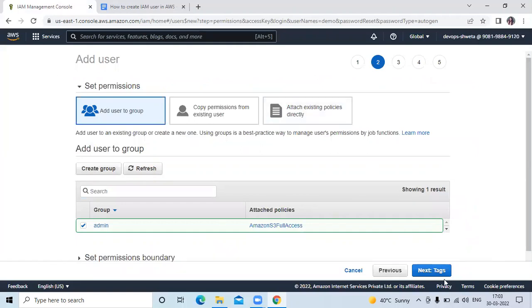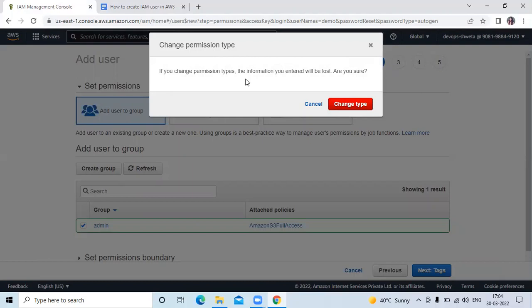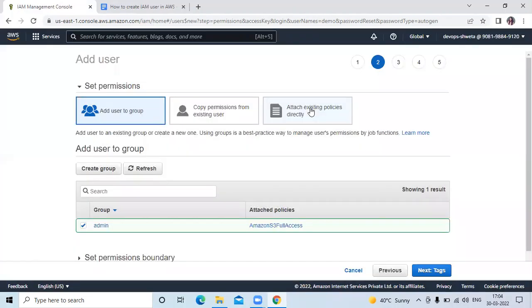Then next tags. Now if you don't want to create any group then you can click on attach existing policies directly and you can add policies from here. If you change permission type, the information you entered will be lost because that means that group is automatically deleted. So cancel.